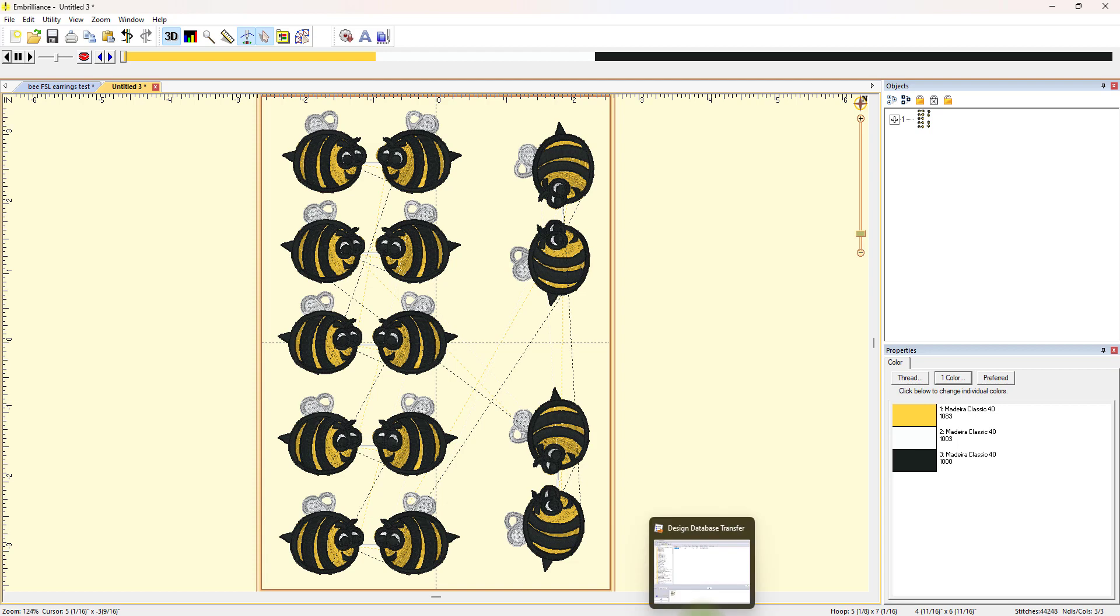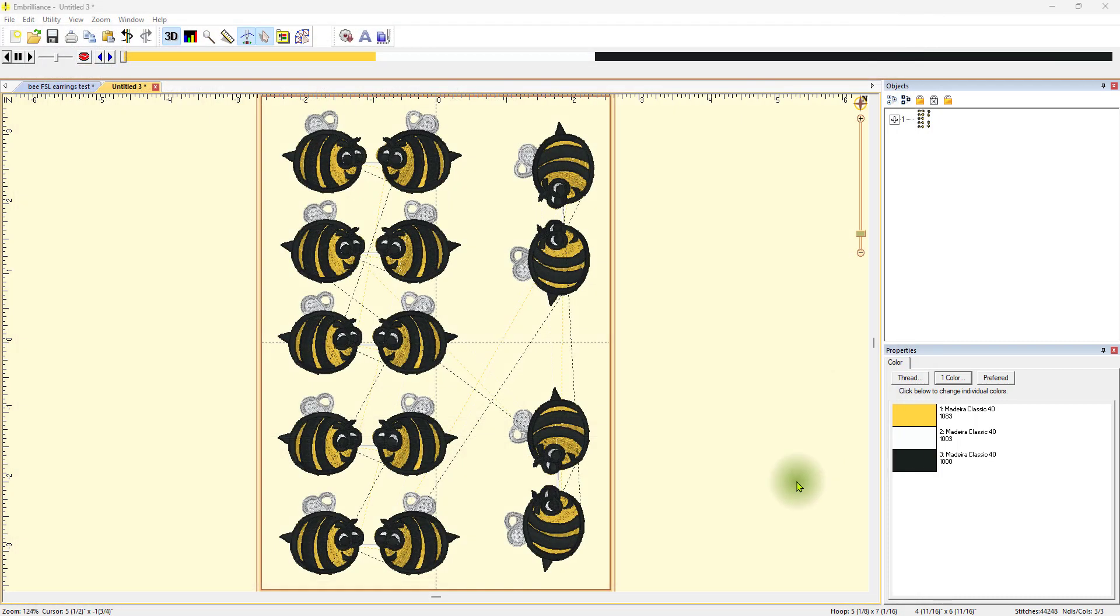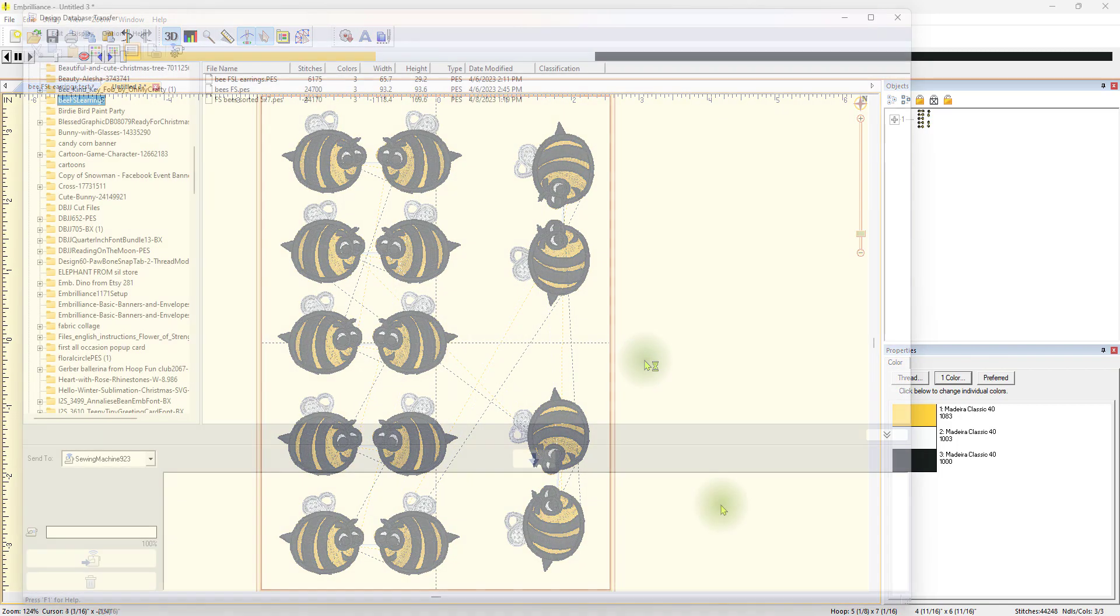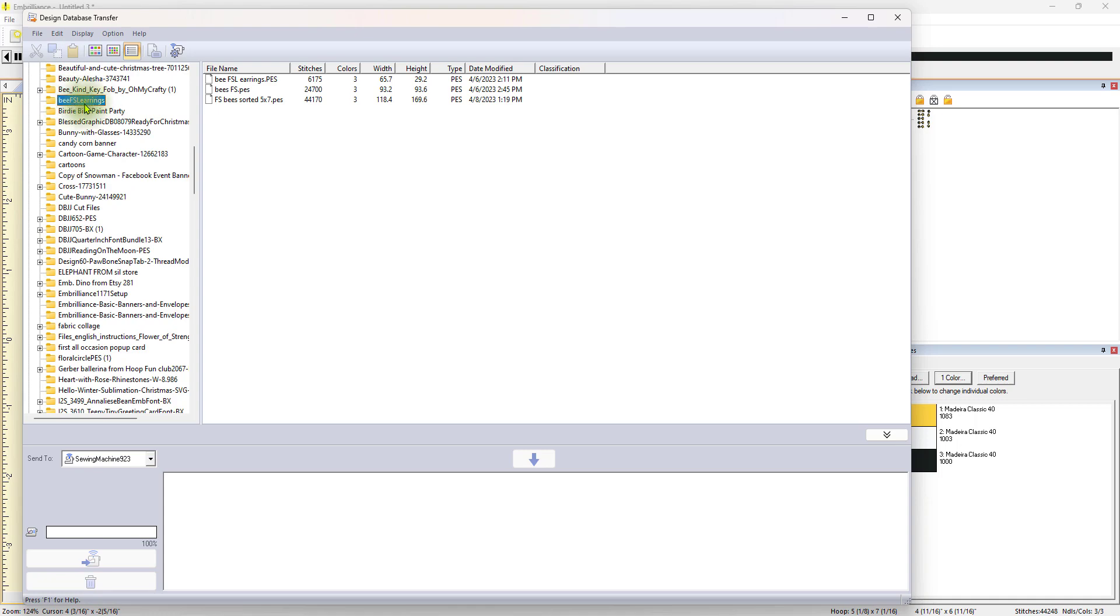Since I have a wireless machine, I'll click on the design database transfer design that I have. And actually, I think I'll close that out and reopen it because that was open from yesterday. So, I'm clicking on it again to open it. Now, you can see the one that I just did because over here, I went to the proper folder that I had it in. It was the bee freestanding earrings, freestanding lace earrings. So, remember, this is the one I just did.